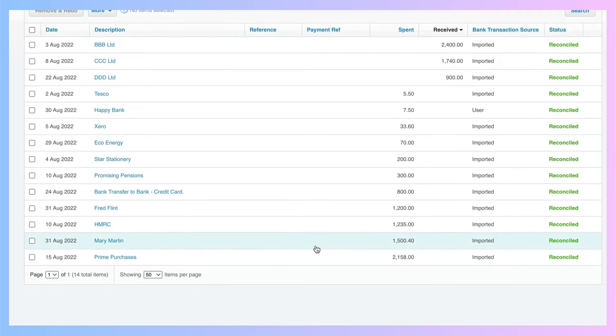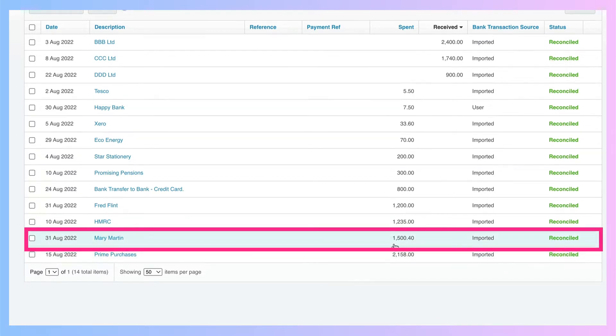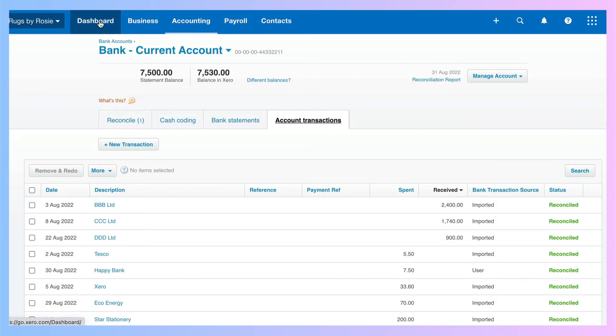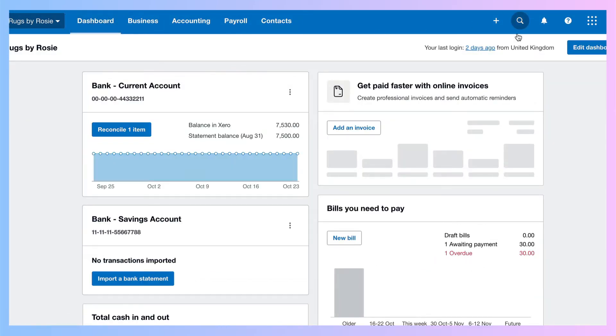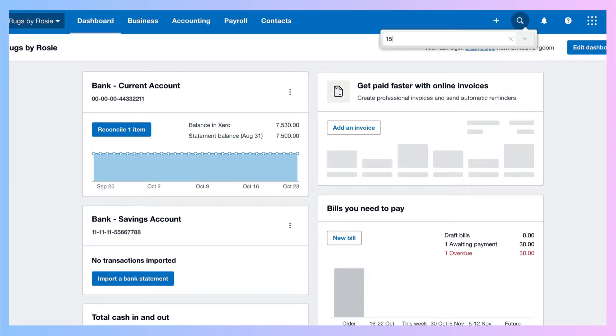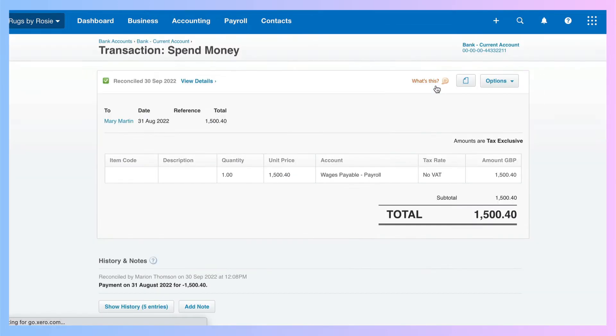So remember our Mary Martin transaction we were looking for, and we know the amount is 1,500.40. If we were back on our dashboard, let me show you this. Go to the spyglass, key in that value, and here it is. So that's just some ways to find your bank transactions in Xero.